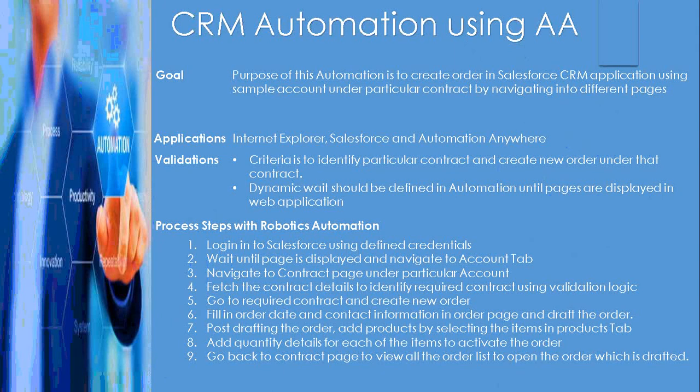This video shows the automation on CRM Salesforce application using Automation Anywhere. Here we have one slider, please have a look.